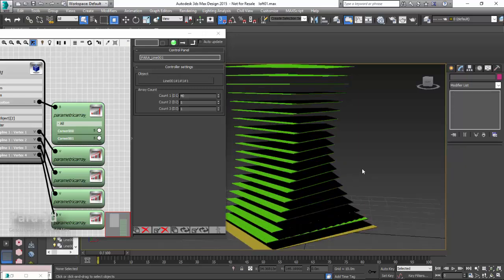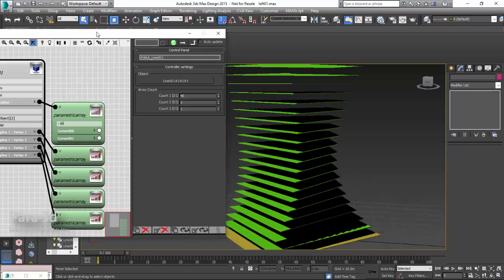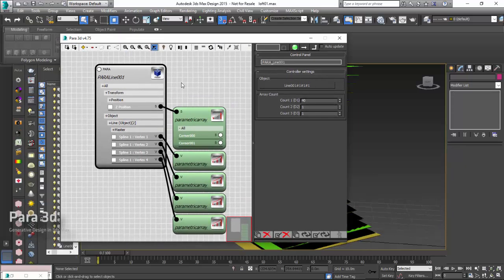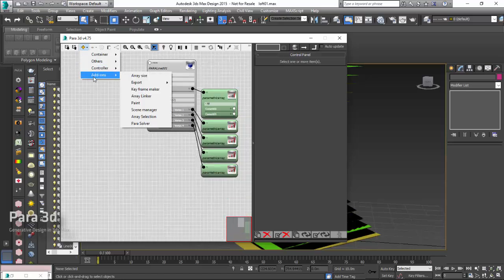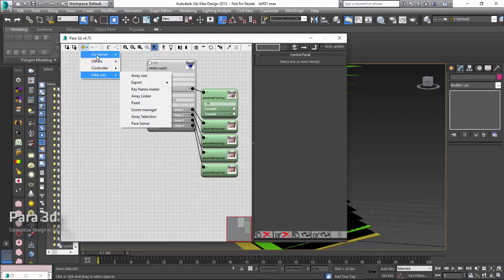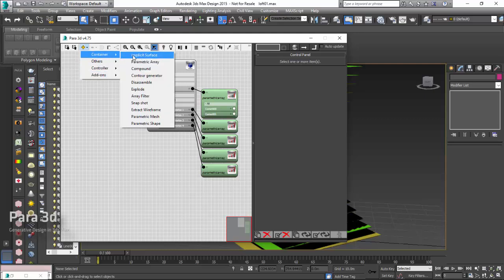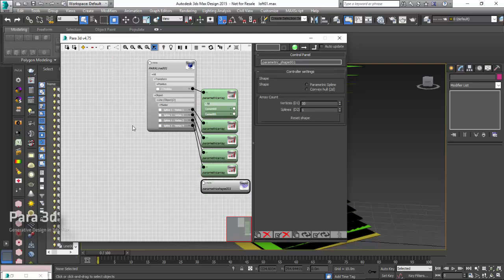To do that, we need to create these profiles using parametric shape. I go to add menu and parametric shape is a container, so we choose it from containers. Here we go, we create parametric shape nodes.